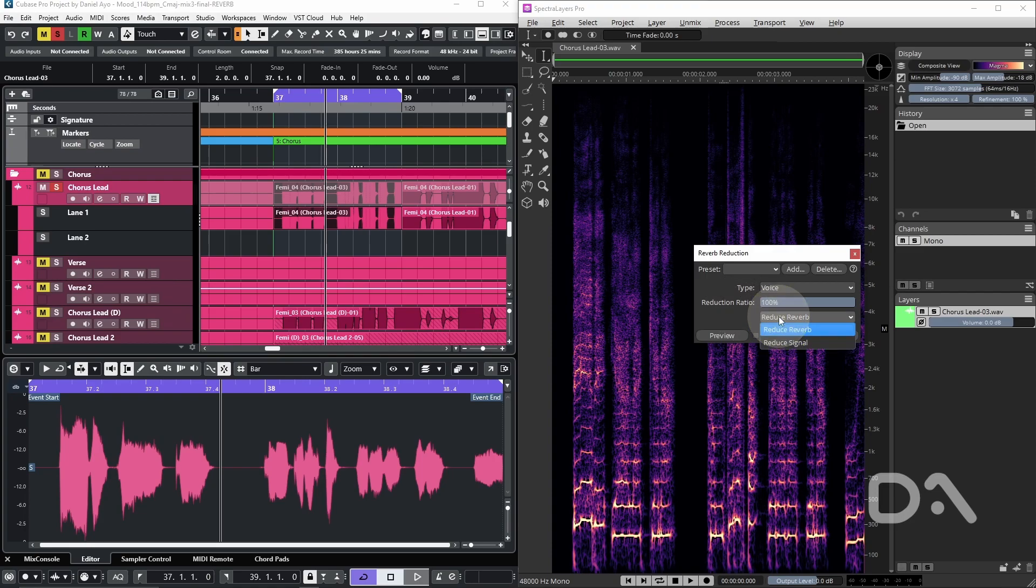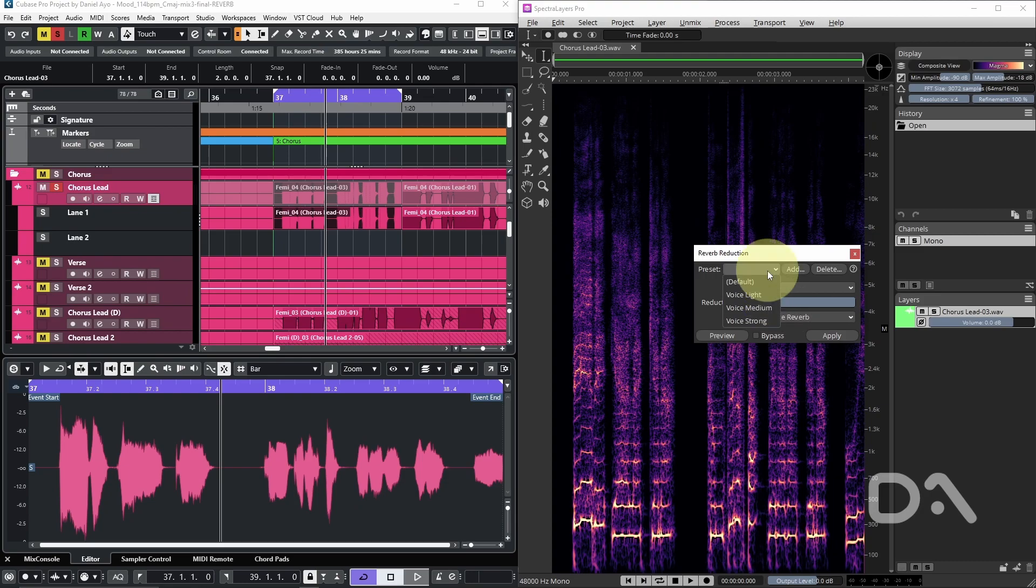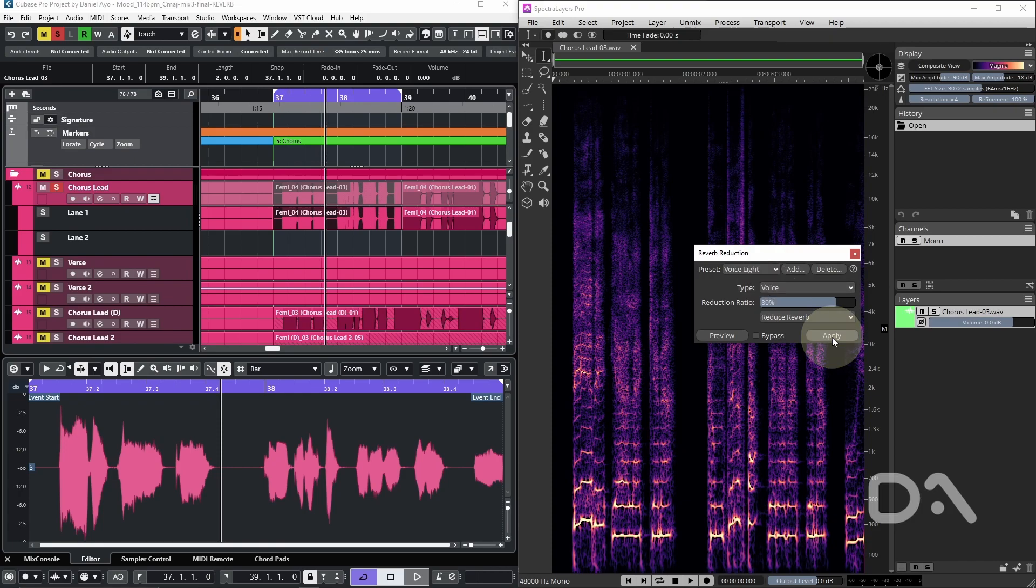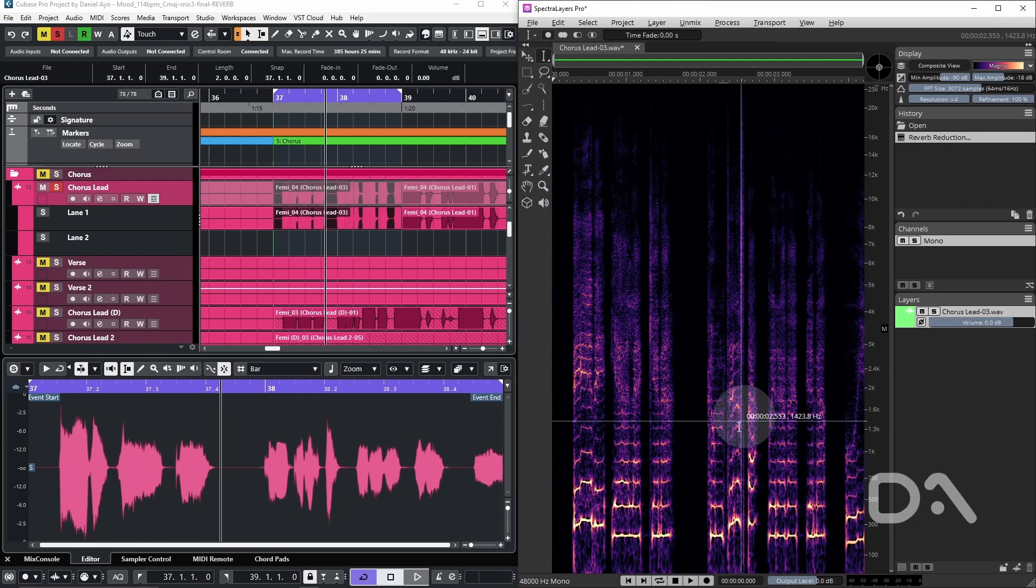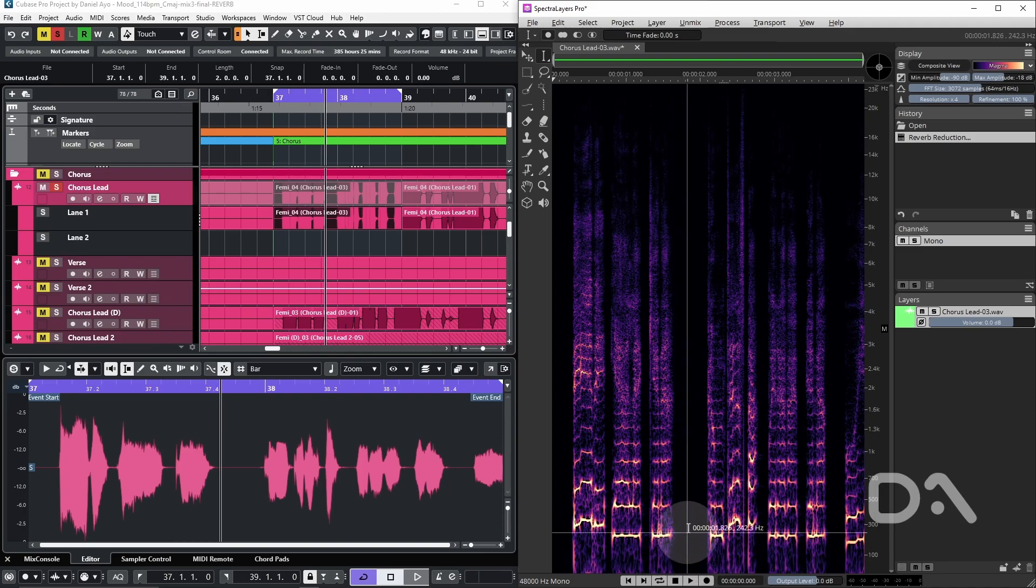Based on the signal to noise ratio of the vocal that we've heard, I'm going to use a preset and go with voice light. I'll apply, close the window and play back the audio.